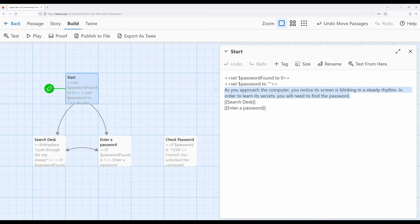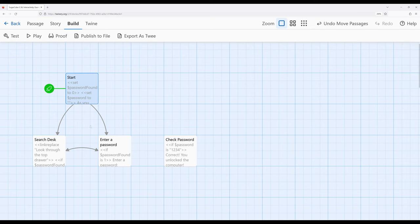So as you approach the computer, you notice the screen is blinking in a steady rhythm. In order to learn its secrets, you will need to find the password. And we can go over to search desk or enter password. And notice this is a very similar pattern that I showed with keys and doors. We're repeating kind of a similar structure.